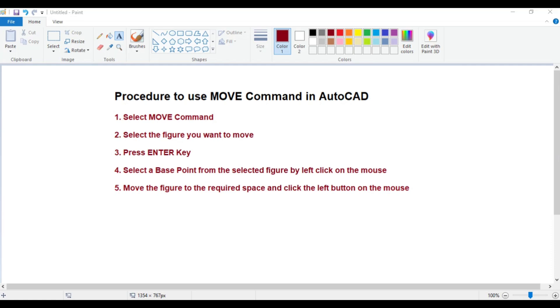Hello students, in this video we will learn how to use the MOVE command in AutoCAD. If you have drawn a figure and want to move that figure from one place to another in AutoCAD, you can use the MOVE command. Let us see how to use it.